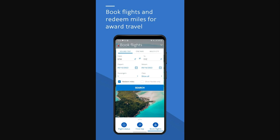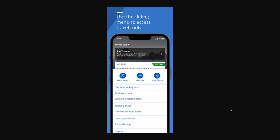In order to check in on the American Airlines app, you first want to open up the app, and once you have it open it should look something like this. You should be able to see a section at the bottom, and you can slide this up to see more options. When you do that, it will look something like this and you'll see all of these options.